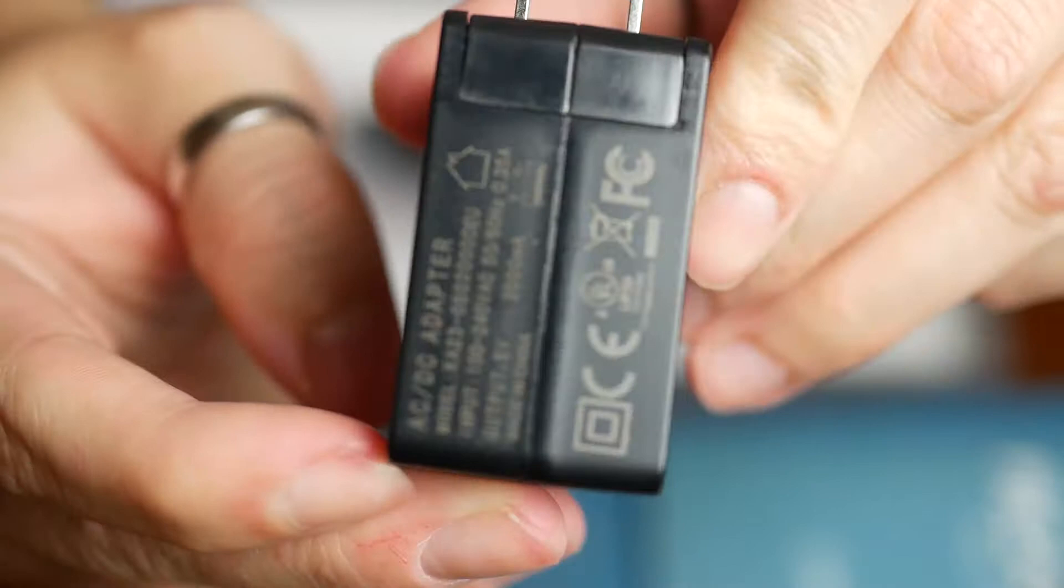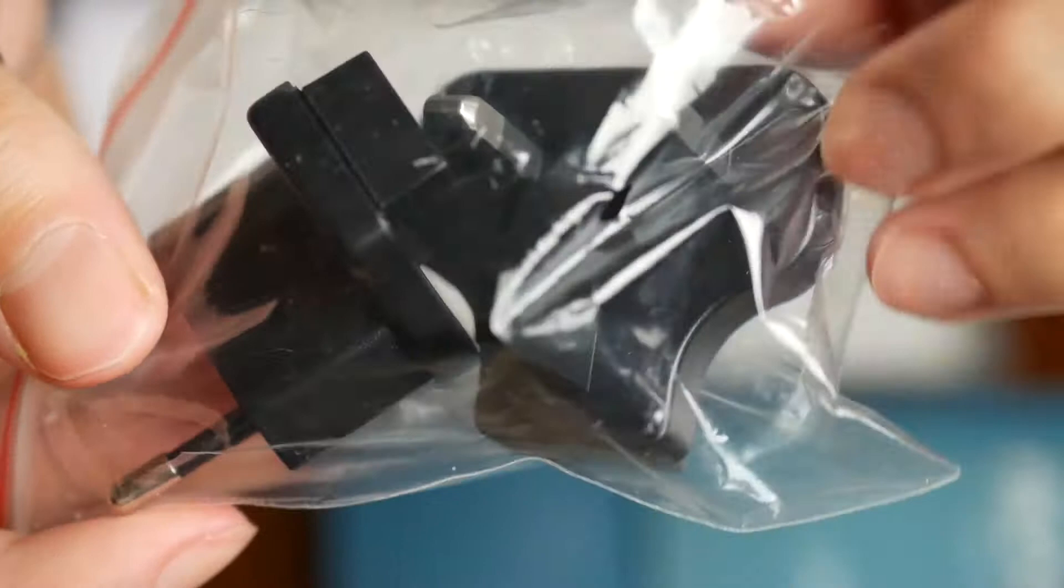And you also get the UK plug and an EU 2-pin plug, so you can just swap them out, which is always handy, especially if you travel a lot.